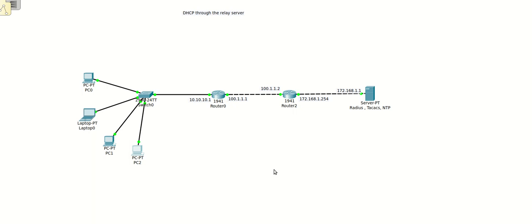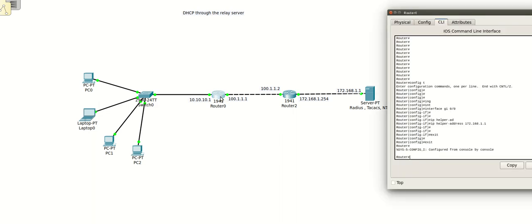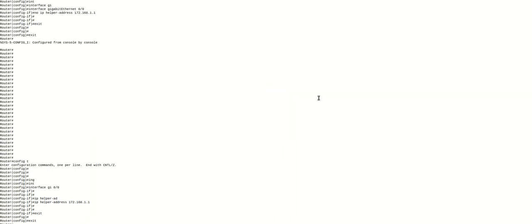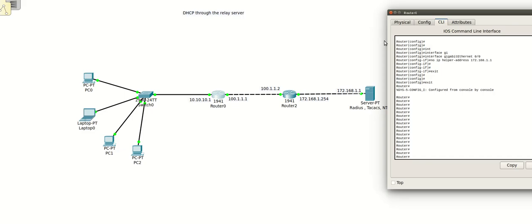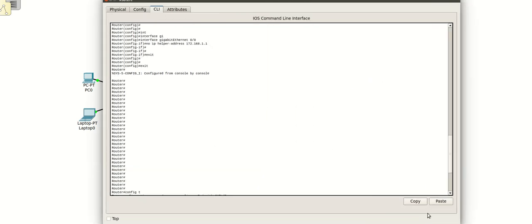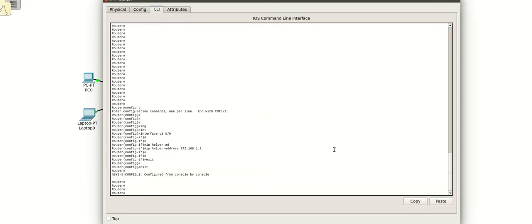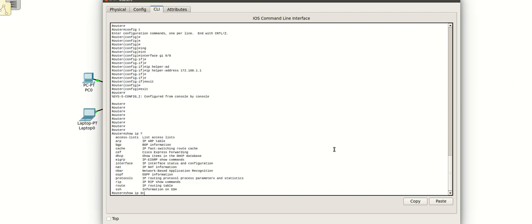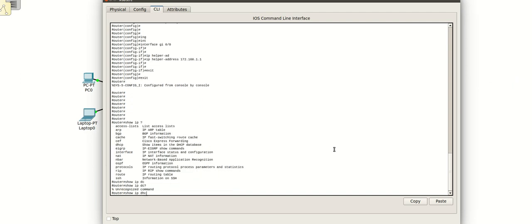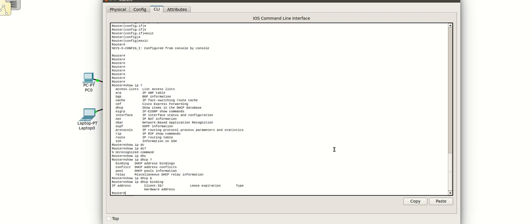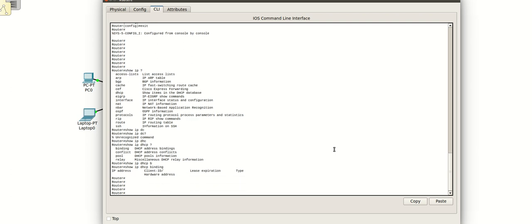Okay, so this way you can configure DHCP through a relay server and it's very easy to do so. Now to verify the DHCP, I will just go to the terminal.